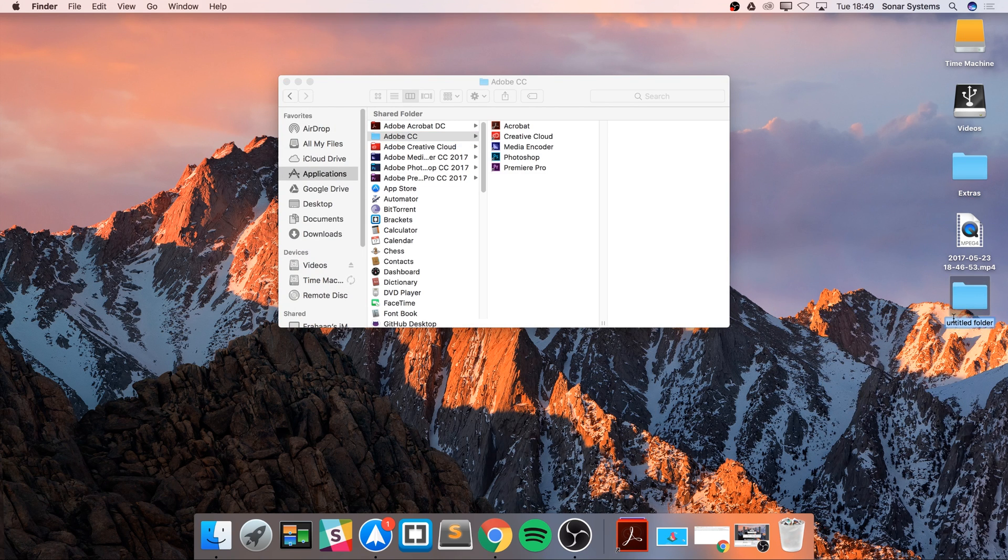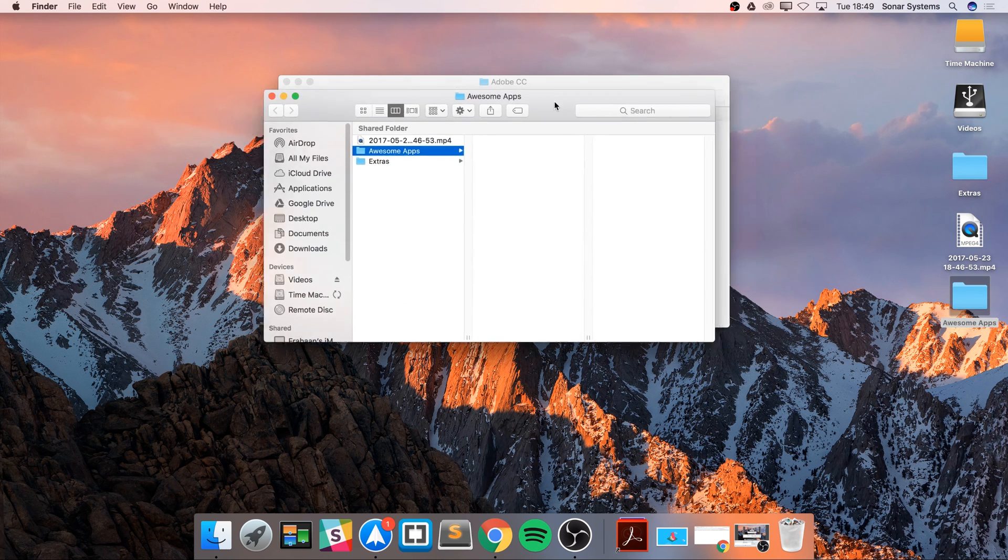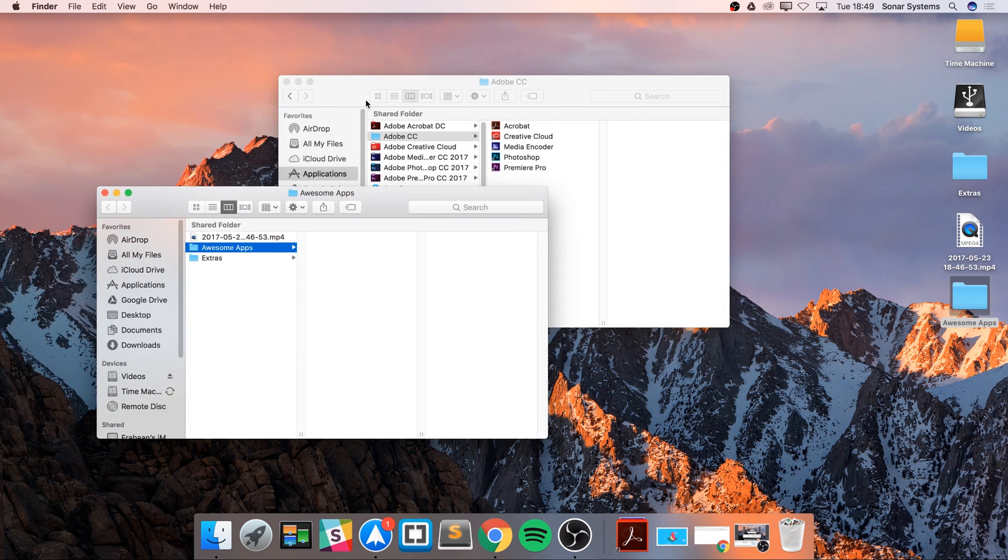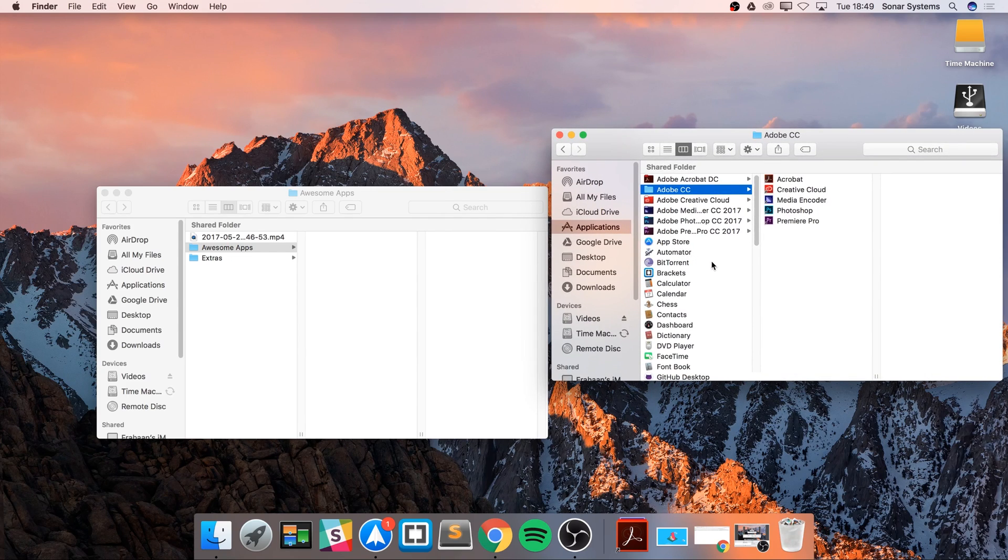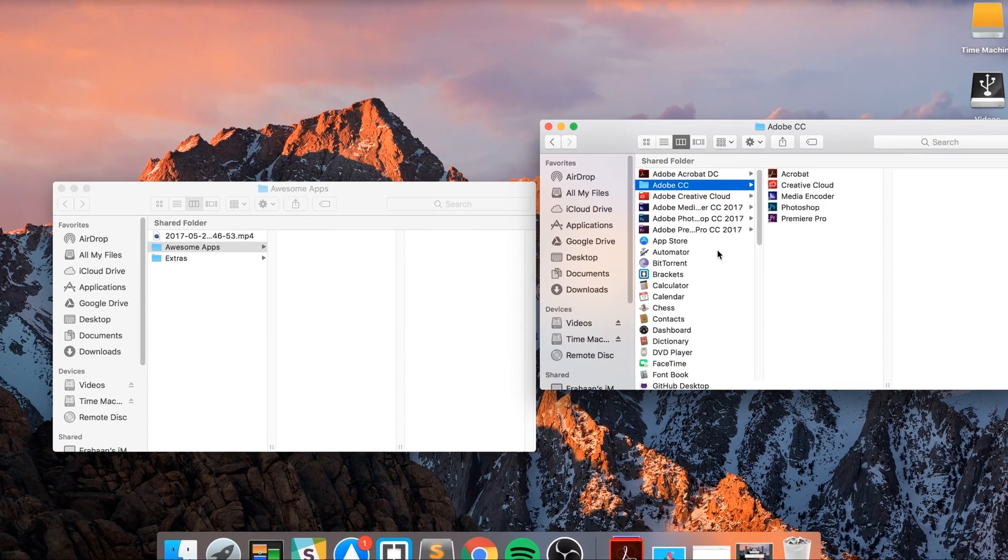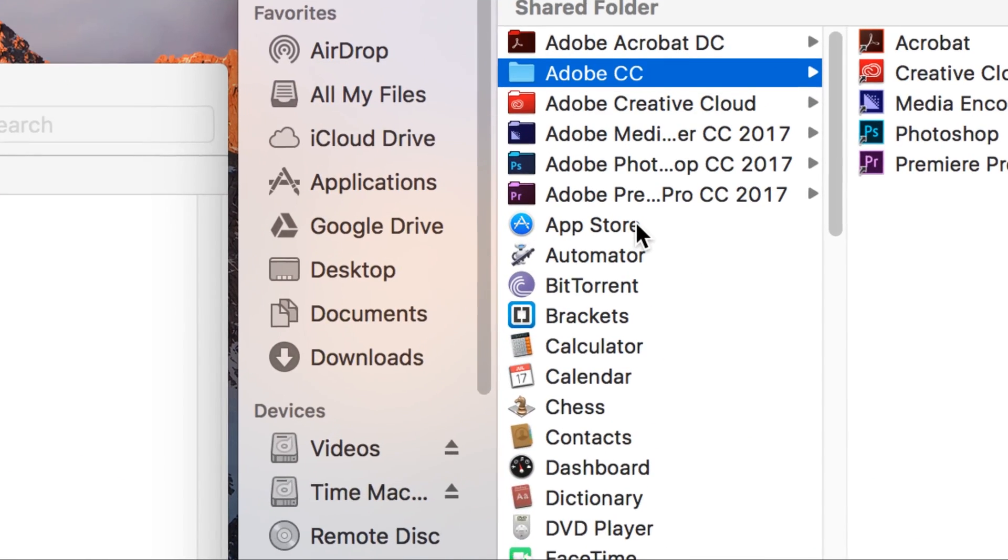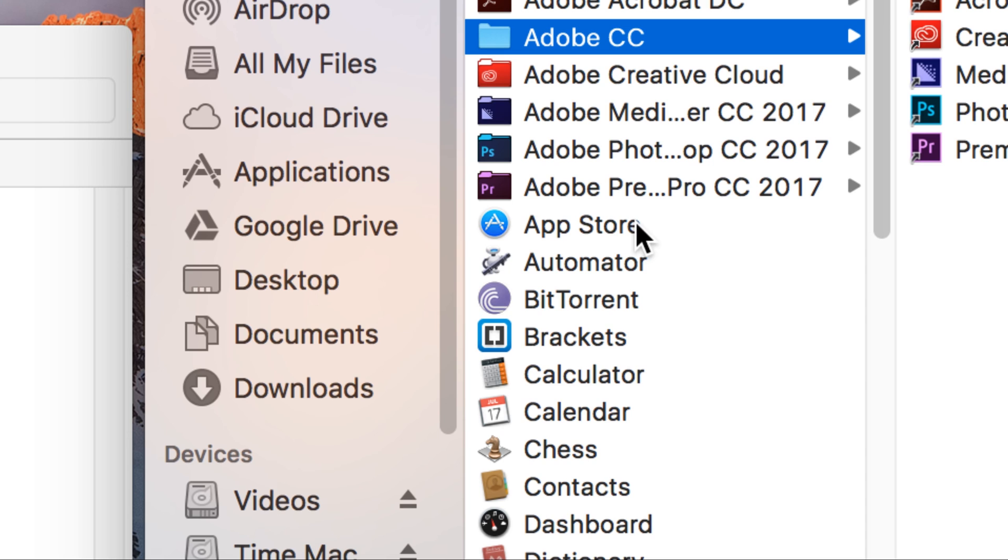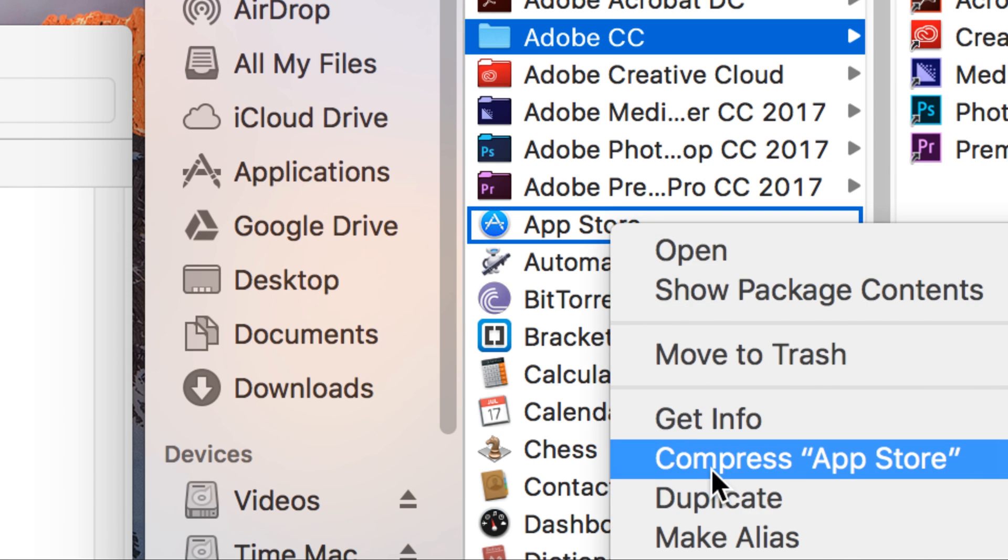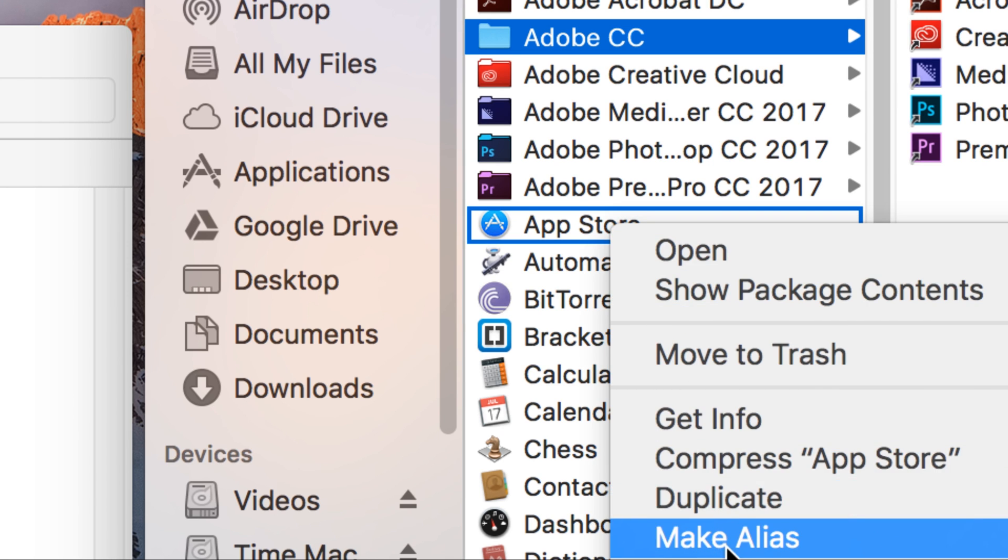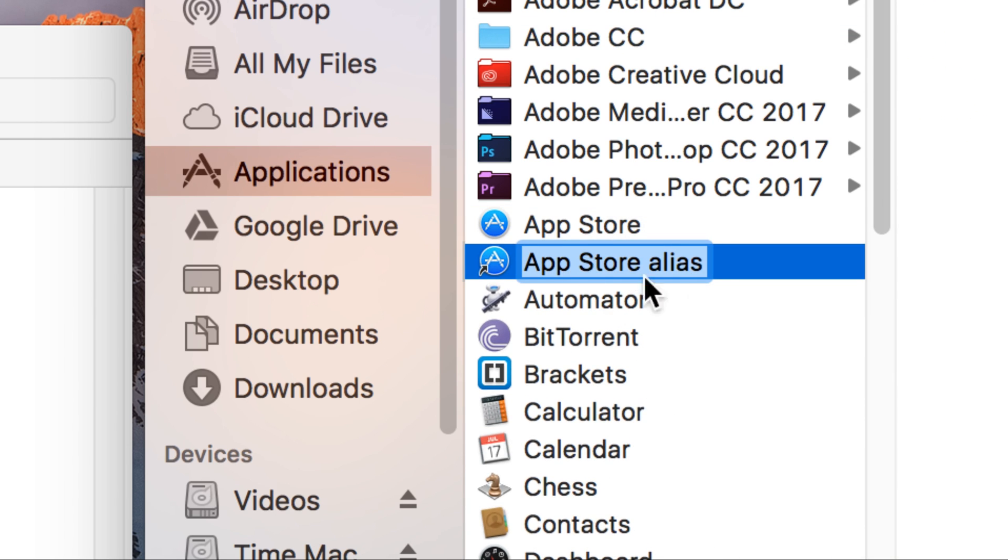For example, I create a folder on the desktop and I'm going to call it Awesome Apps. I'm going to open this up and just move it to the side like so. If, for example, I want App Store—I think the App Store is an awesome application—I want that as a shortcut. You right-click, go to Make Alias.